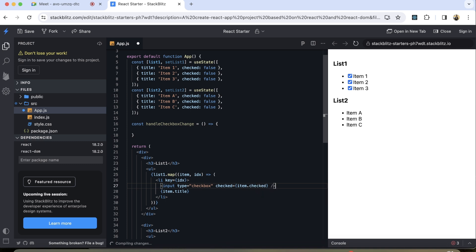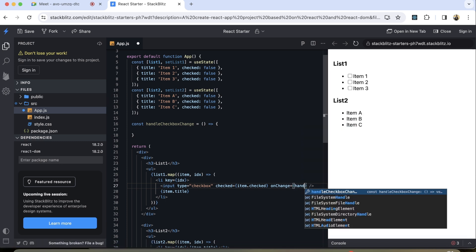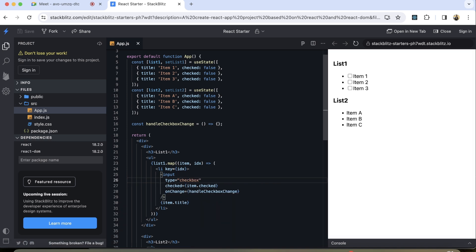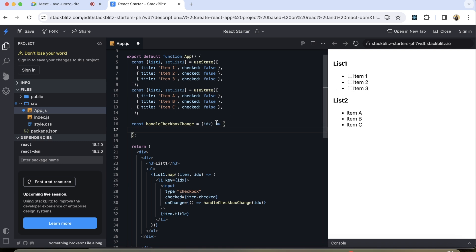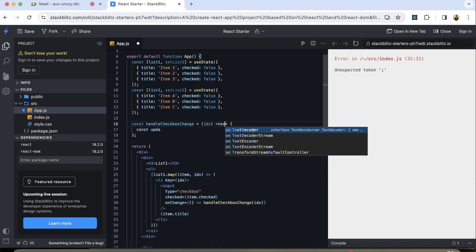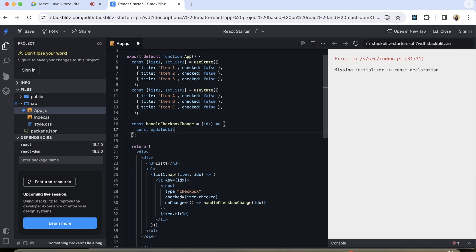Rather than having the hardcoded value here, we can have a dynamic value based on the array of objects. So over here what we can do is use item dot checked. And now on onChange I'm going to add the handleCheckboxChange function. This function will be responsible for handling the checkbox and I'll pass the index to identify which particular item is getting checked. Since we only have checkboxes in front of list one, I'm going to update that list.